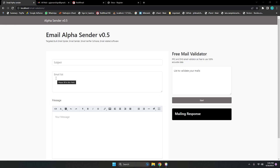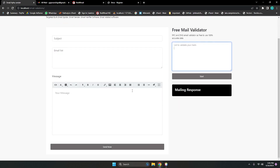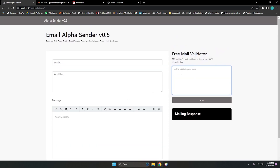Welcome to another video tutorial. Today I have Alpha Sender — an email sending tool. You can send emails and also validate email addresses, meaning you can filter your email addresses. Each and everything I'll show you in this video. This is just a quick demo and then we will write code.